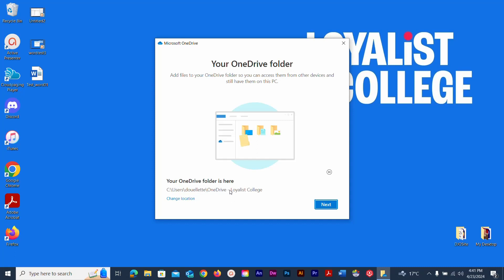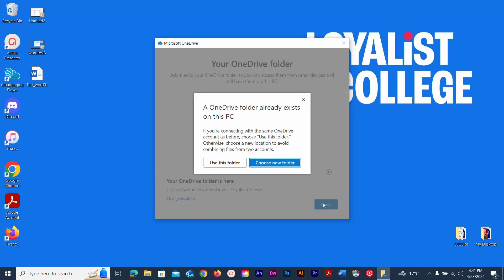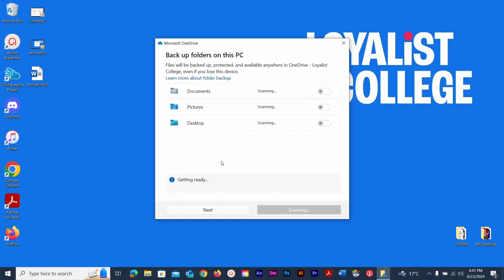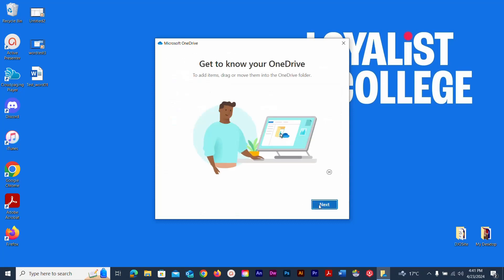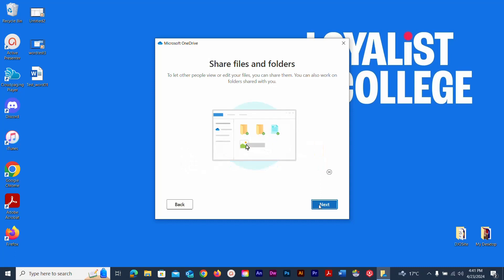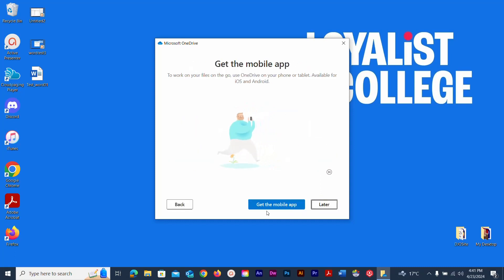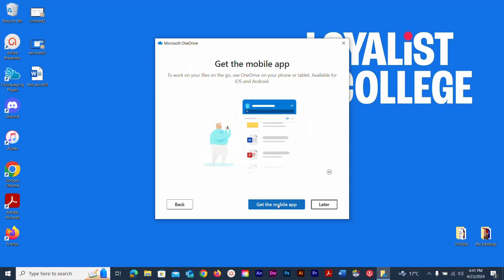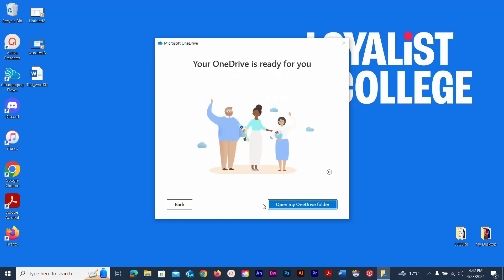It's creating a local folder on this computer to correlate with the one in the cloud, which is the OneDrive. Click Next. In my case I've already created this folder, so I'll use it. If that prompt appears, select Use This Folder, click Next through the prompts, skip the mobile app by clicking Later, and finally click Open My OneDrive Folder.